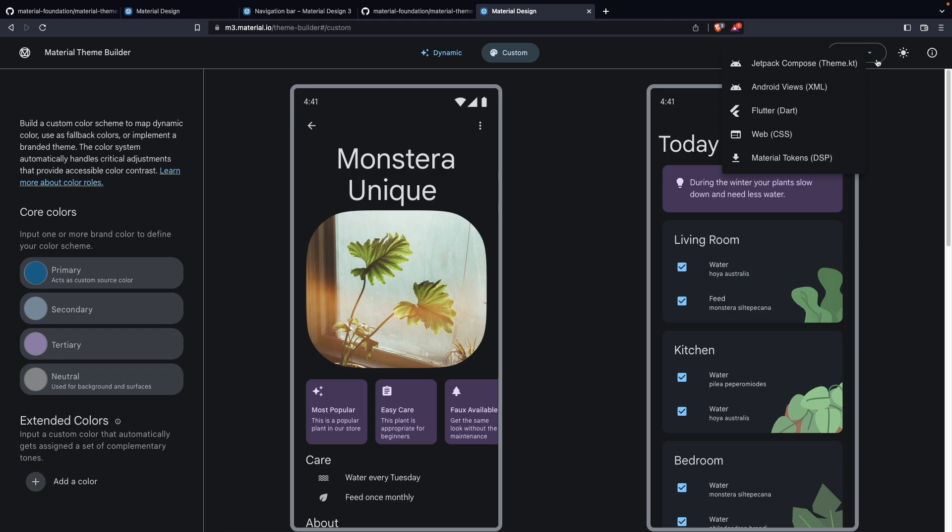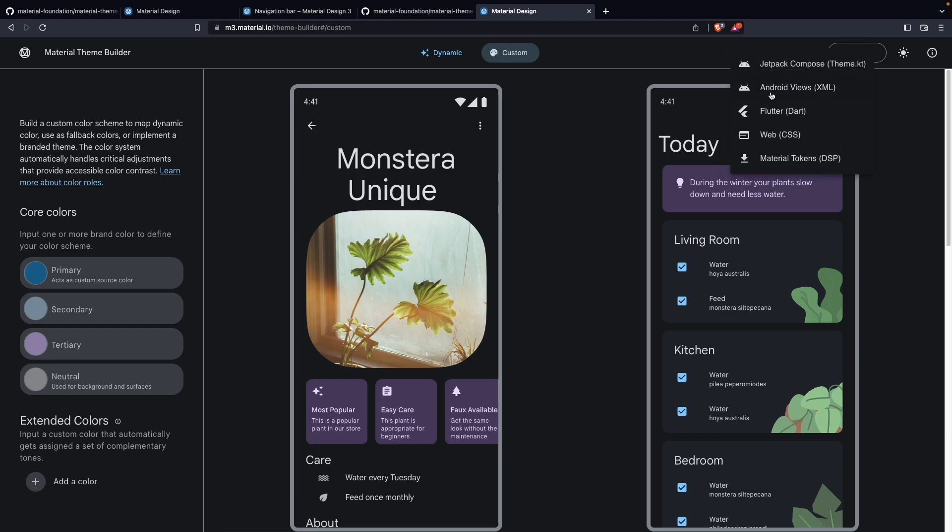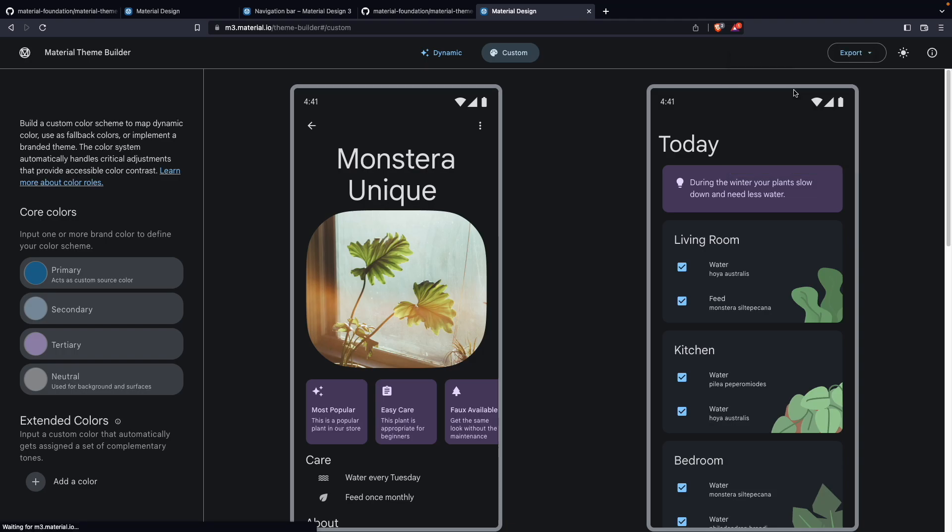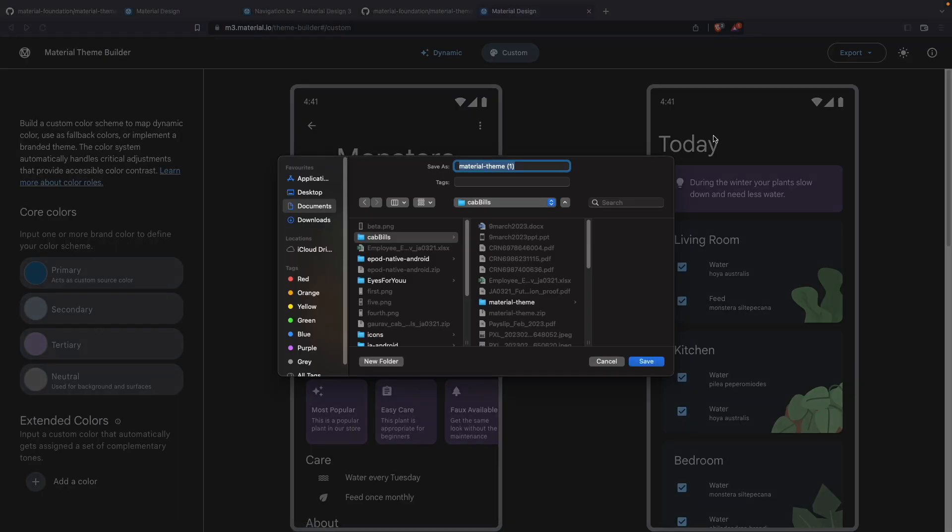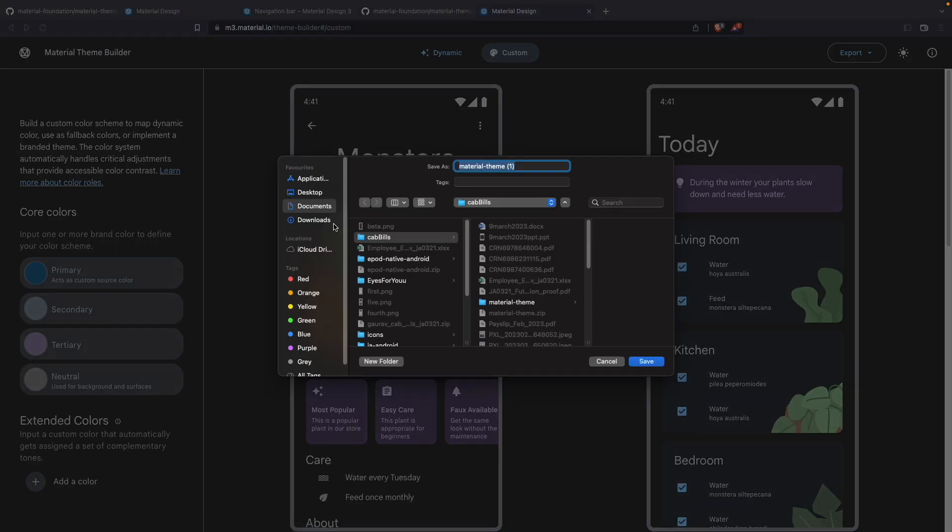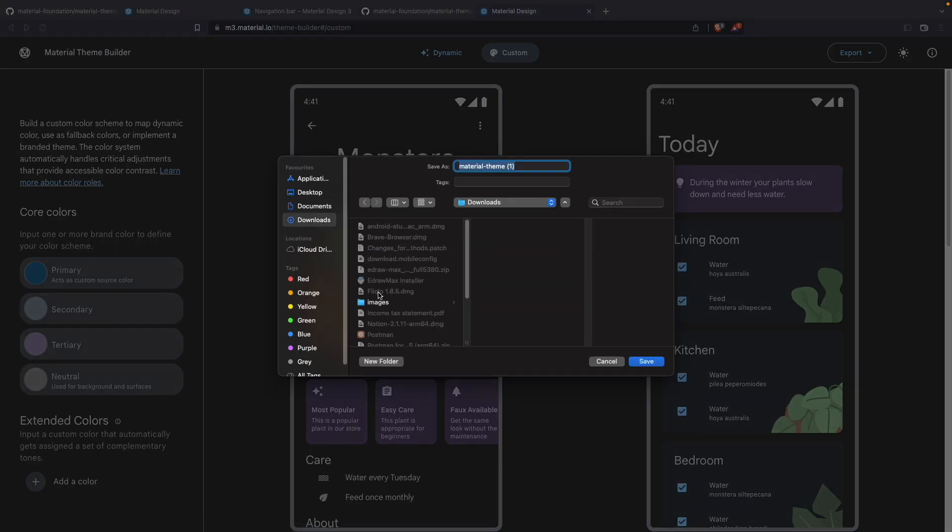And now what we have to do: we have to export this theme and colors. For this we have Jetpack Compose if you are working with Compose, and if you are working with Android views, XML, we have to click on this. You can also do it for Flutter, web, and also for Material tokens. For now we are using Android views, basically XML. You have to click on this.